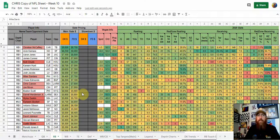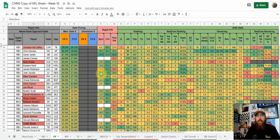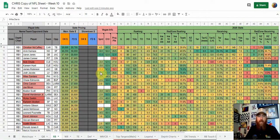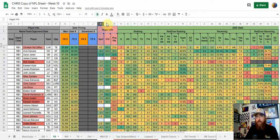Moving into the running back position — same story here: we want volume and consistency. We're looking at Vegas totals. I always want a favorite, because while Vegas isn't always right, looking at the favorites gives you a better game script for running backs. When a team's ahead, obviously they're going to run more — almost every team will, just to run the clock down and protect their lead. So I'm looking for a high total, but I also want a favorite.